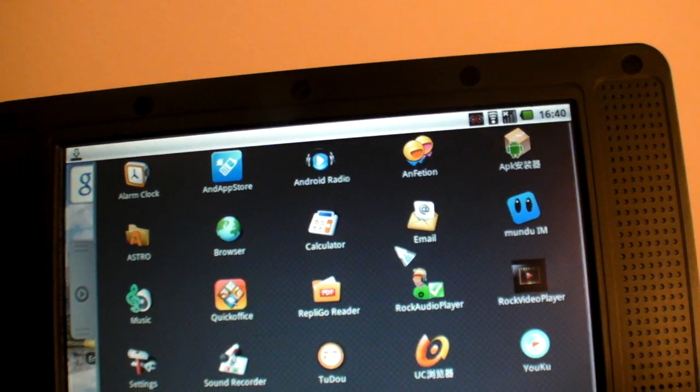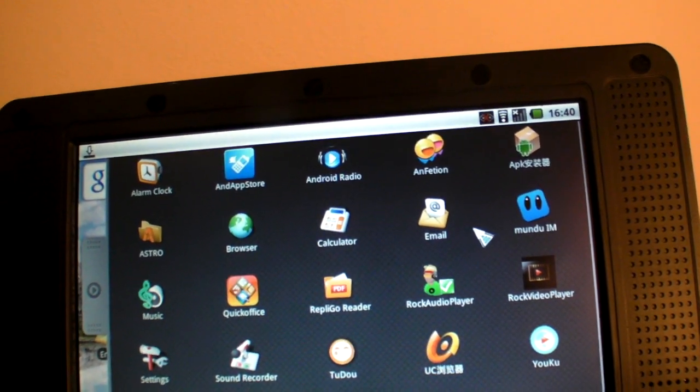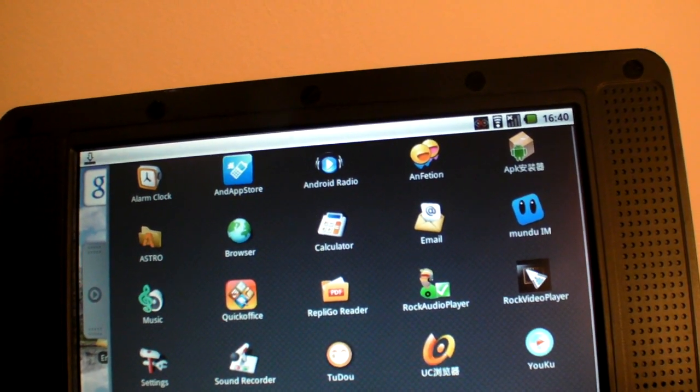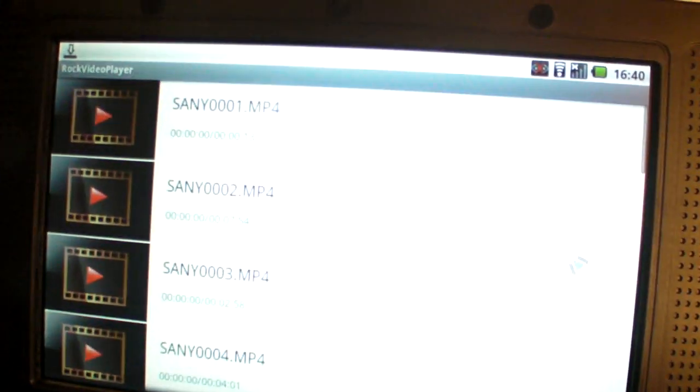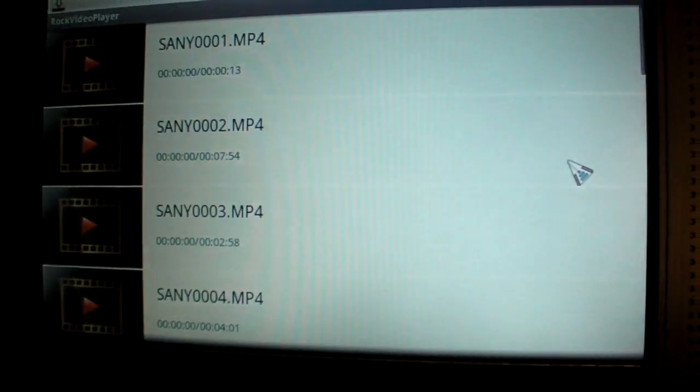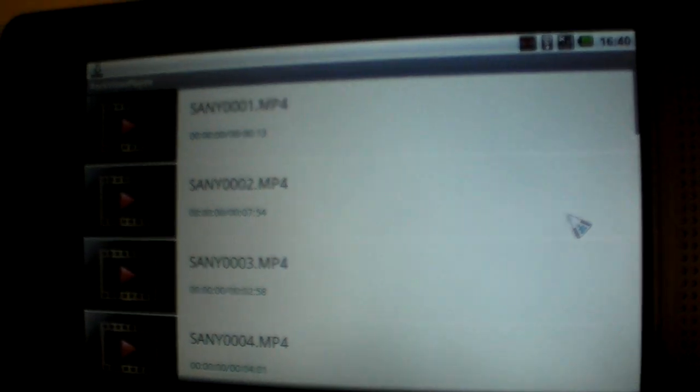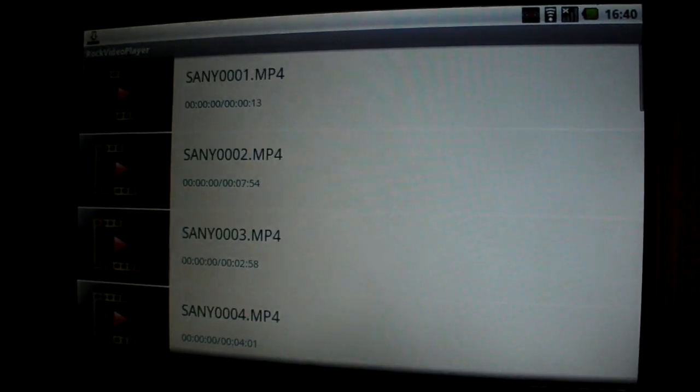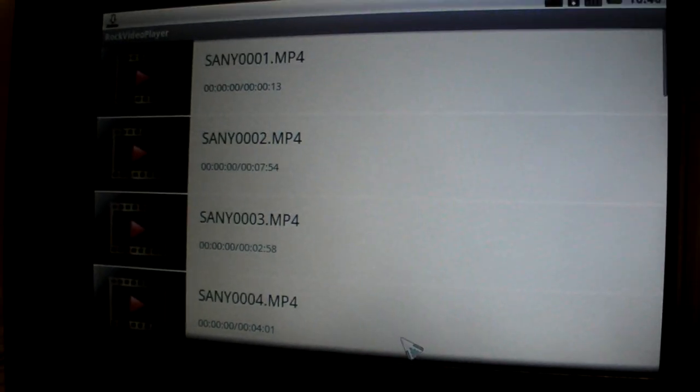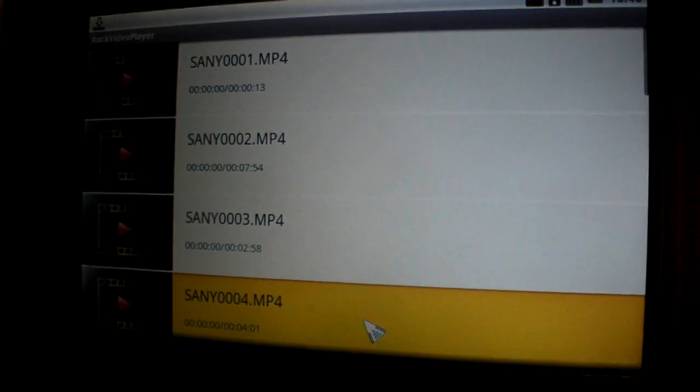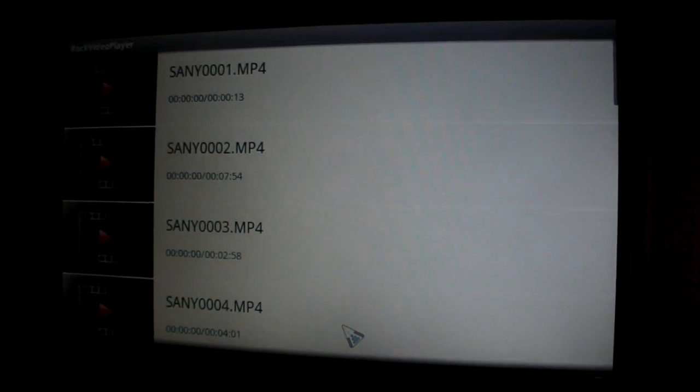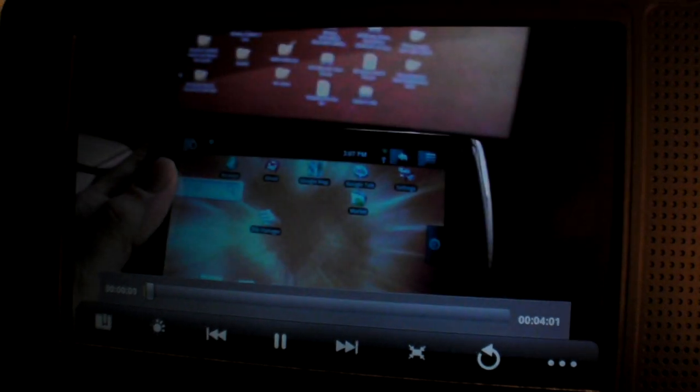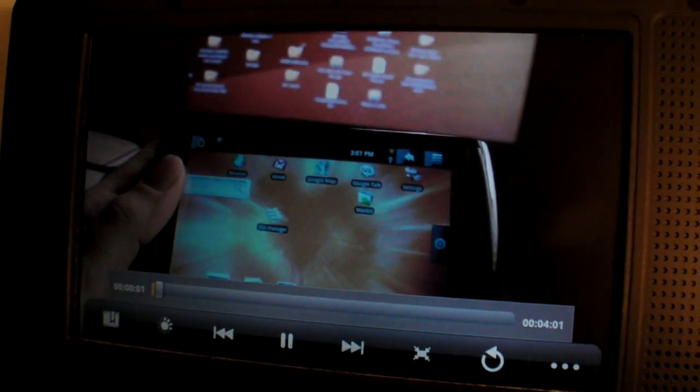I can go here on the program menu. You can see that there are all these applications that have been customized by Rockchip and by HiVision, where they're supporting even some 720p video playback, which I'm going to show you right here. This is playing a 720p 9 megabit video.